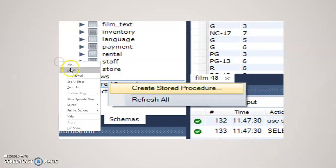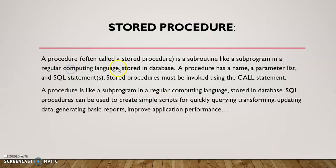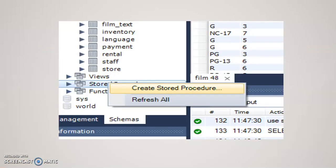So what is a stored procedure? Let me go quickly to my PowerPoint and give you a quick definition. A stored procedure basically is a subroutine, a subprogram that you can call and you can use it and reuse it. It's stored in a database and basically is used for quickly querying or transforming, updating data.